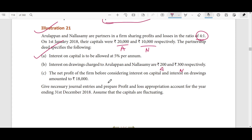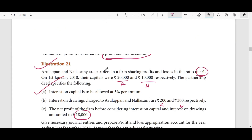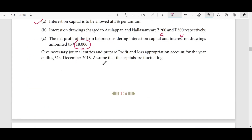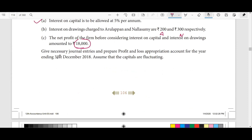So the net profit of the firm — if you look at all — the amount of profit transferred is 18,000. We look at this: profit and loss transferred is 18,000. So, give the necessary journal entries and prepare the profit and loss appropriation account. If you look at the journal entries, assume that the capital is fluctuating.